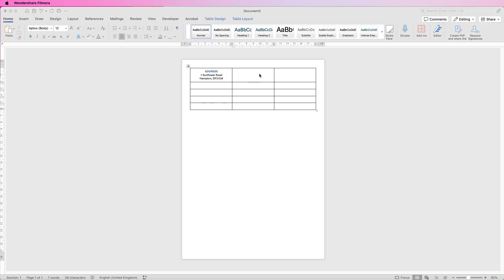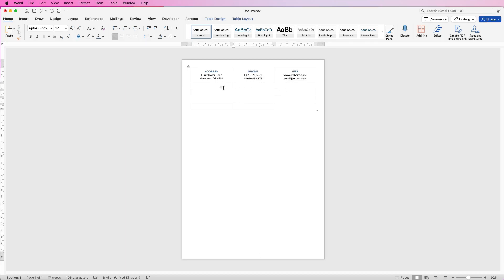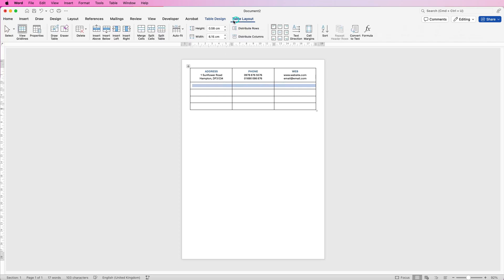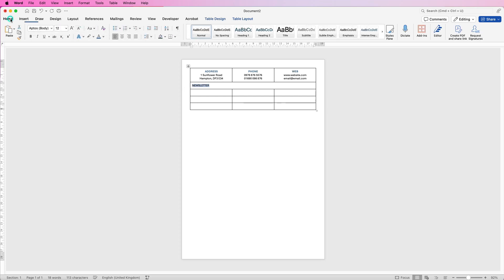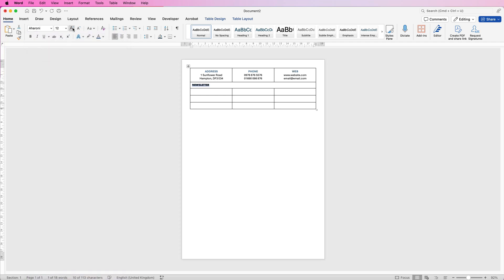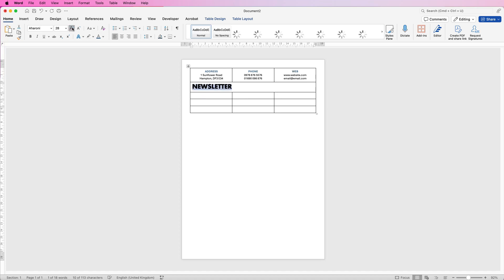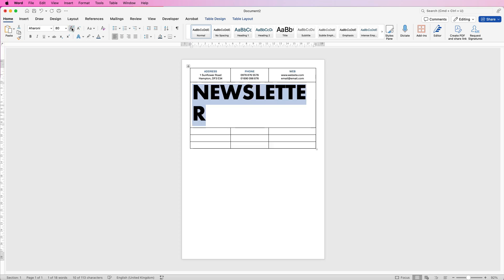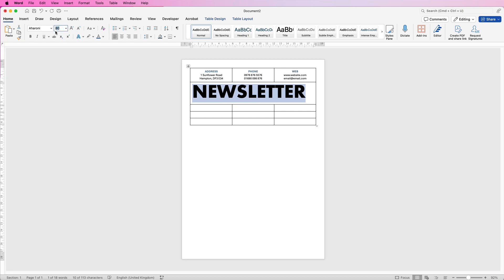I'm just going to copy and paste the other two contact details and speed up the video. The next thing we're going to do is put in the newsletter word, so I'm going to select all three cells, go up to table layout and merge cells, then type in the word newsletter, then select the text, go to home and change the font. I'm going to pick this one here — Errone — then use this icon to increase the font size. You can roughly see how big you need it; if I click it again you can see it will go over, so I need between 90 and 80, so I'm going to put in 95.